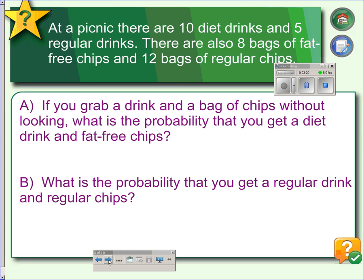For example, if you're at a picnic and there are ten diet drinks and five regular drinks, and also eight bags of fat-free chips and twelve bags of regular chips — if we grab a drink and a bag of chips without looking, what is the probability that we'll get a diet drink and fat-free chips? First, these events are independent. Whatever you choose for the chips does not affect what you choose for the drink.